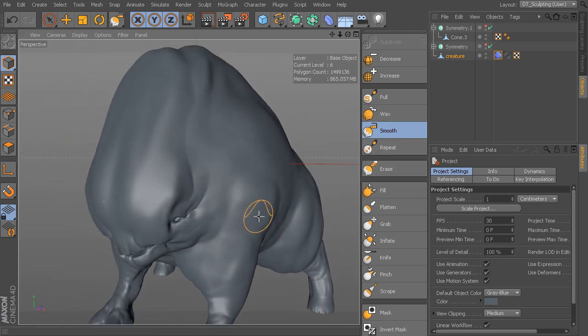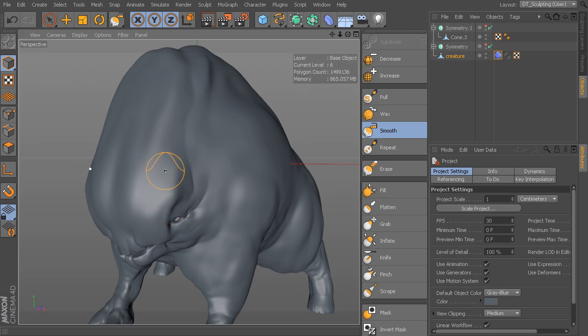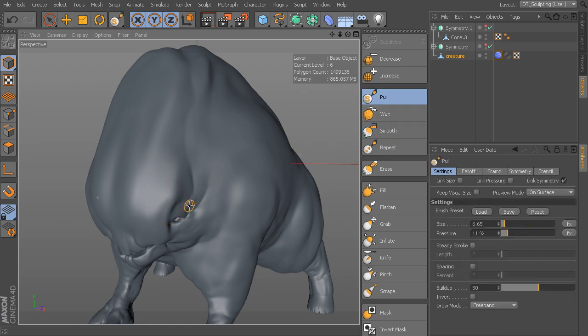Let's say that we want to add some detail to this, but we want to do it in a slightly different way than we did with Pull. When we use Pull, it takes the geometry and pulls it out towards us like that.